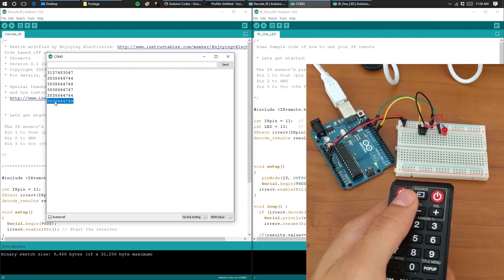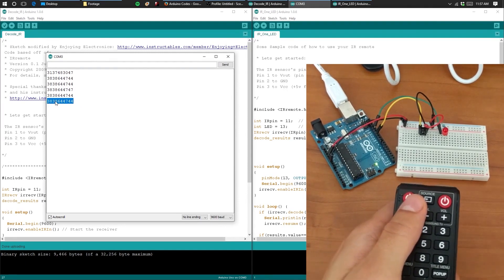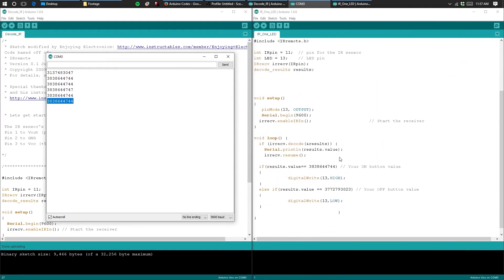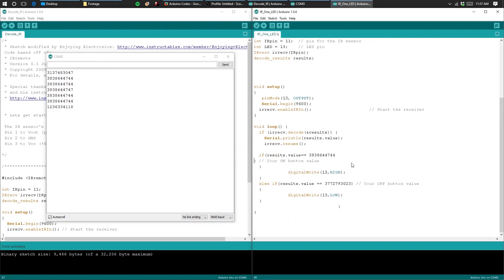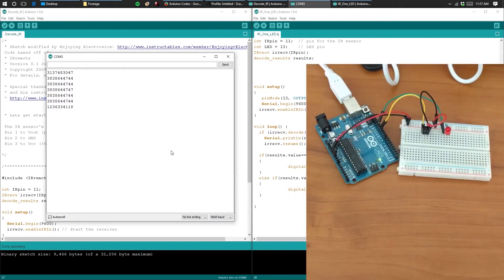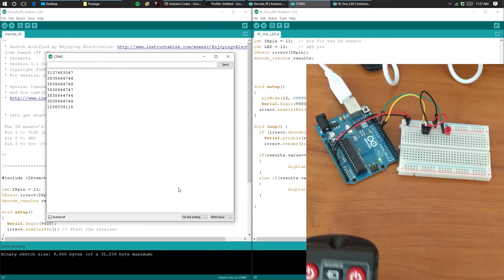Once you have your first button decoded, go ahead and copy that number and paste it into this section of the IR LED 1 sketch. Then do the same thing for the second button.